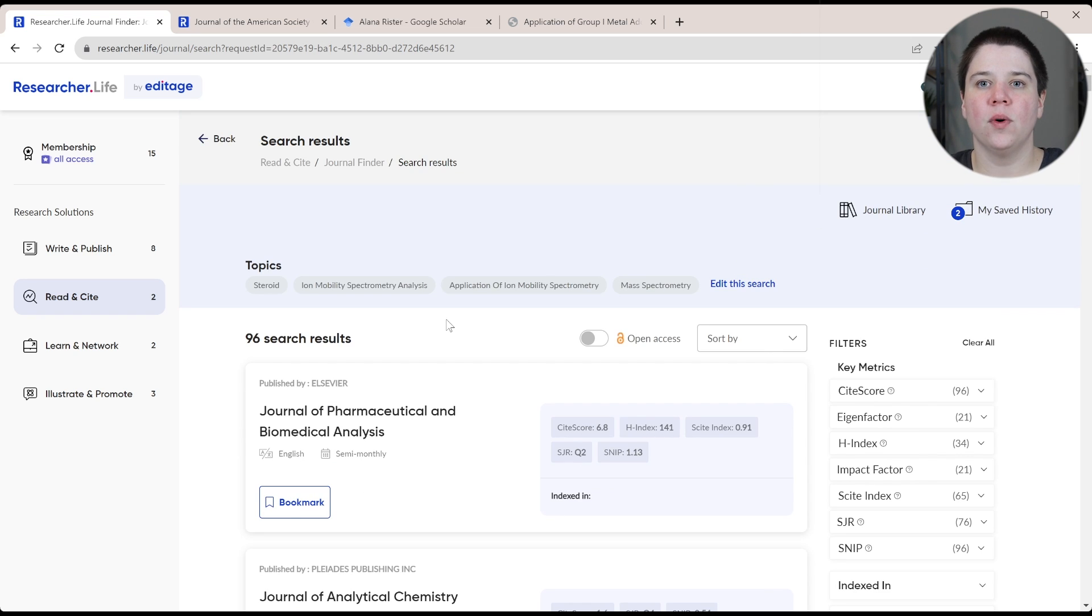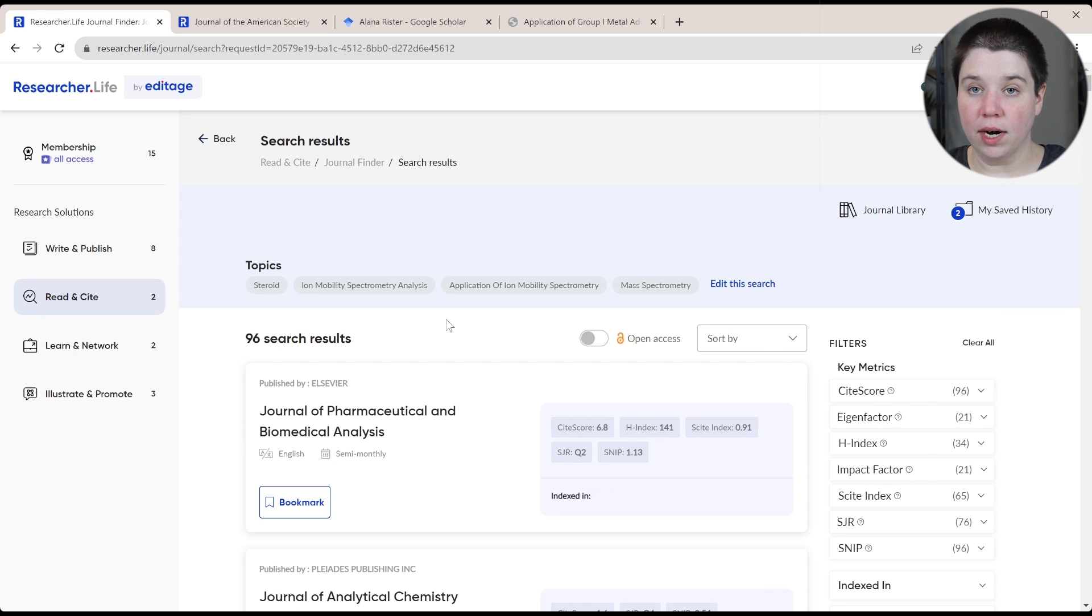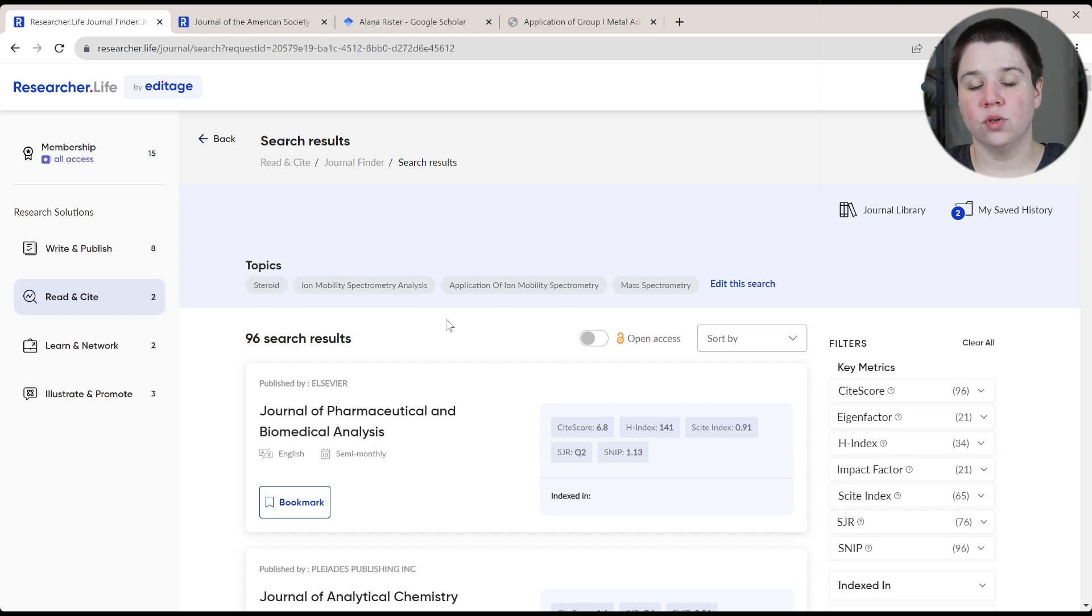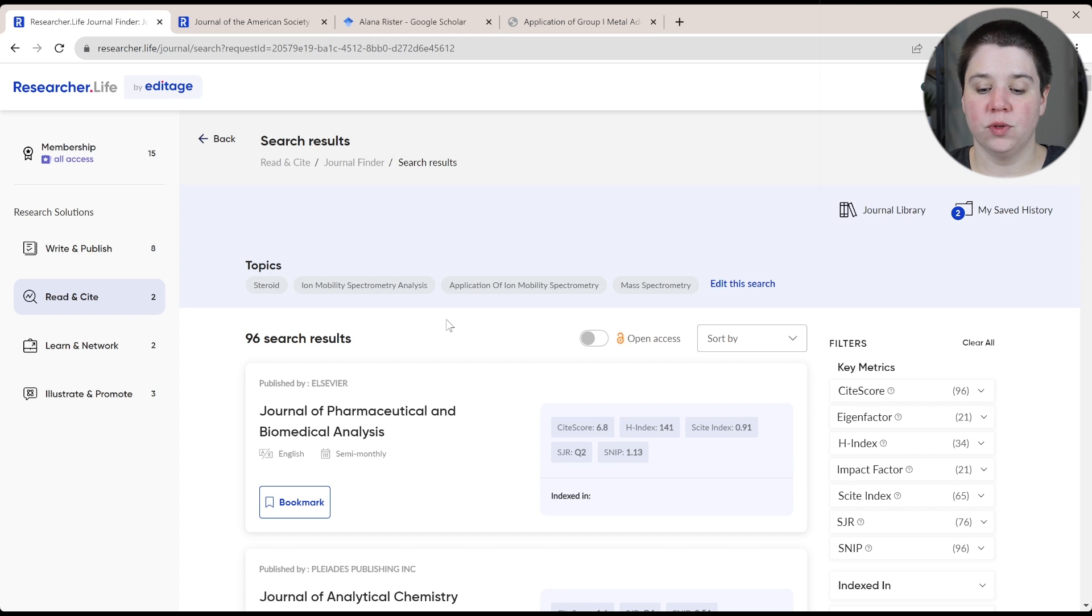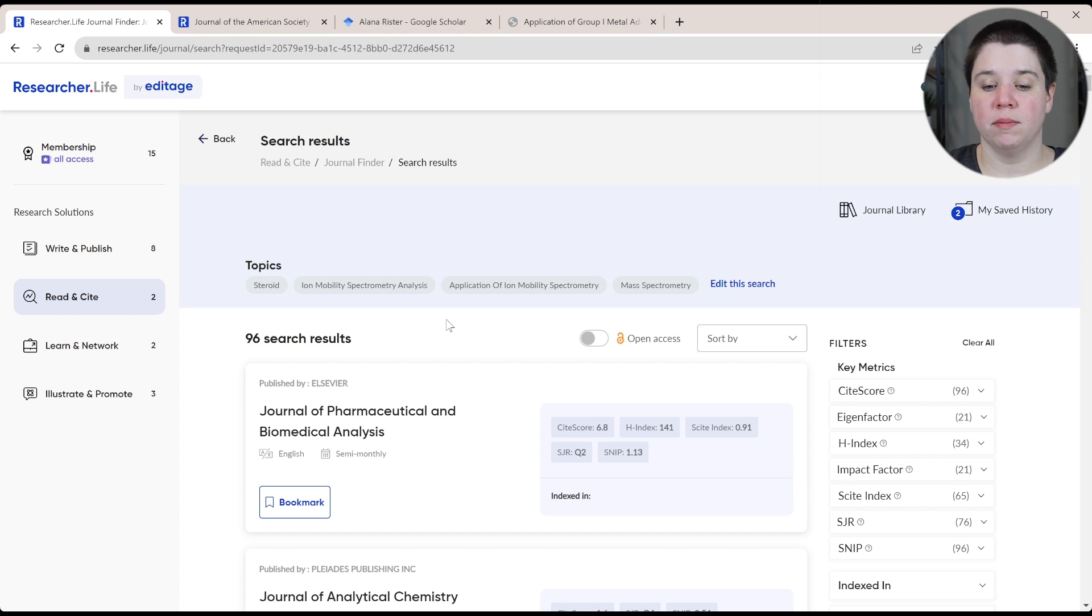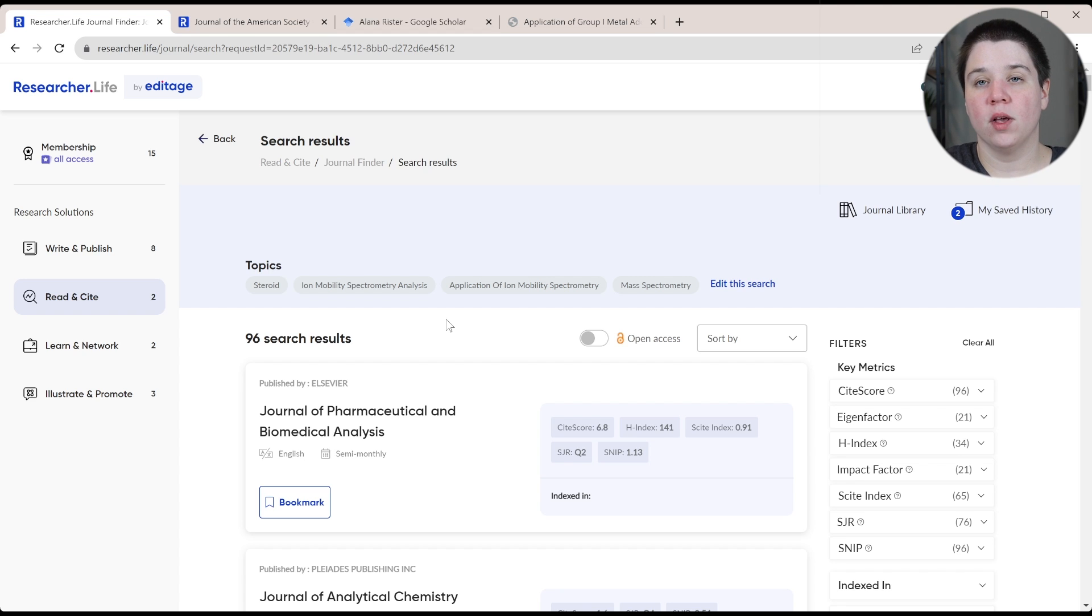I think if you are struggling to figure out anywhere to look for journals, this tool can be really helpful for you to at least find a place to start submitting or start considering your journals.